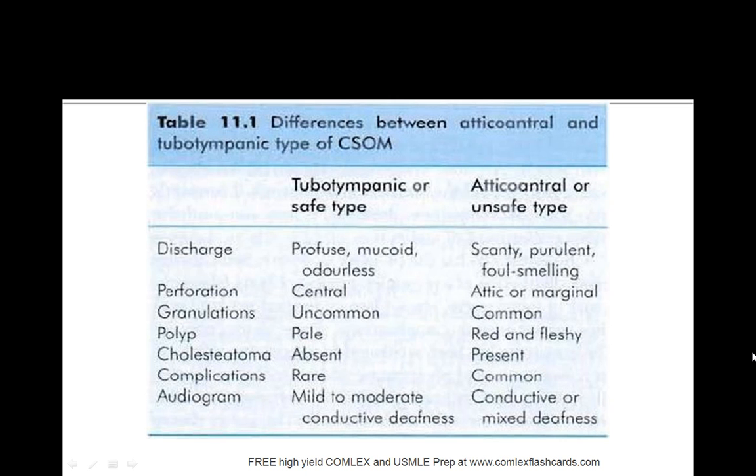What you will see though is these polyps that are pale, whereas in the unsafe type they are usually red and fleshy. Also the big difference for the boards is the presence of cholesteatomas on the unsafe atticoantral type of chronic suppurative otitis media.